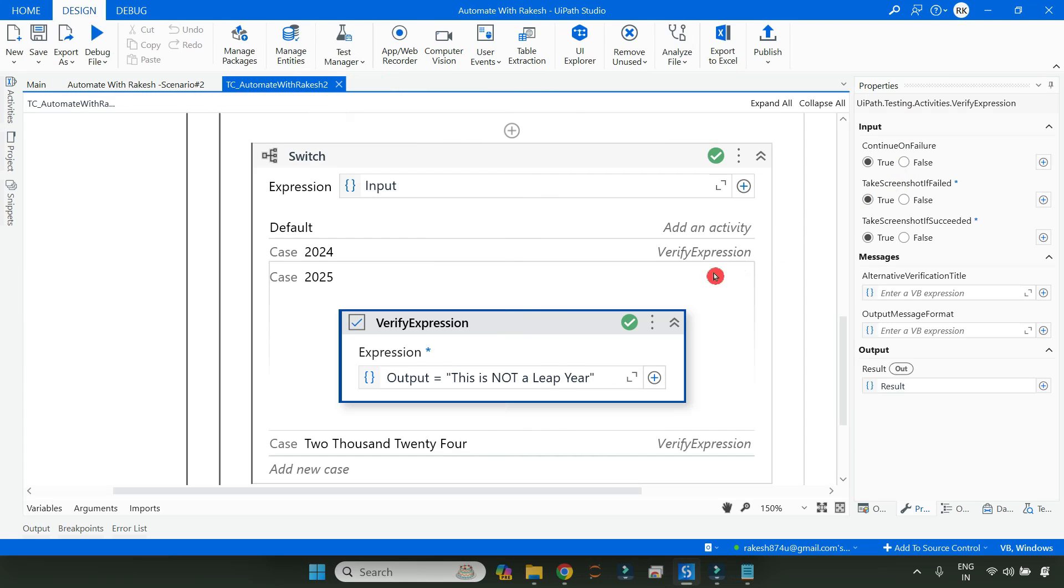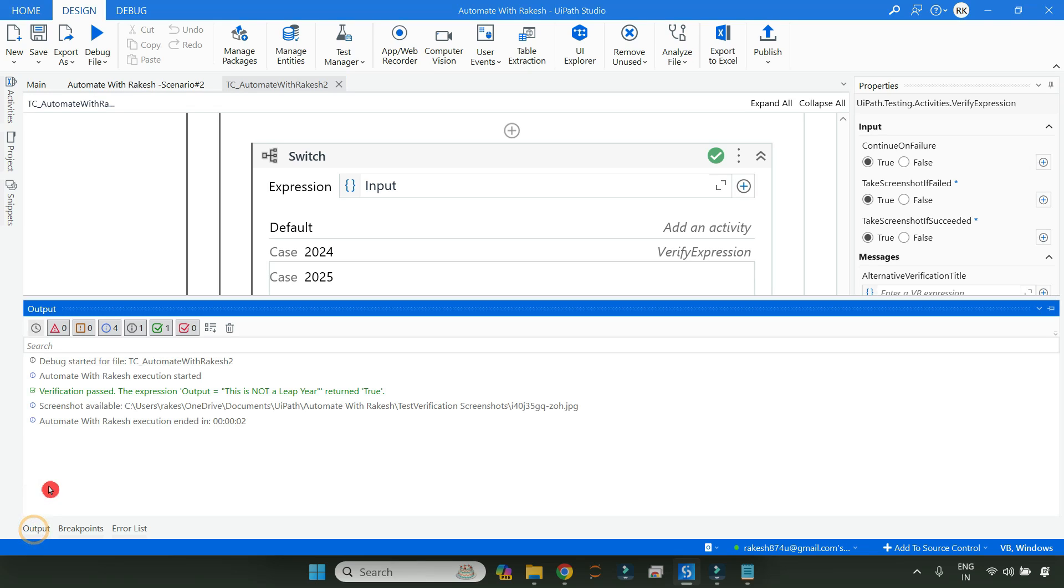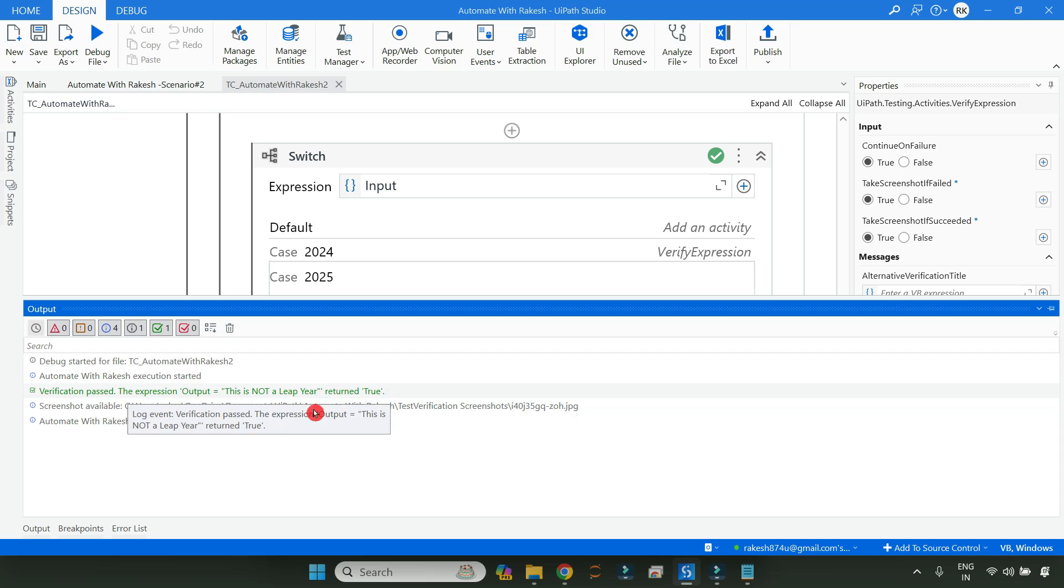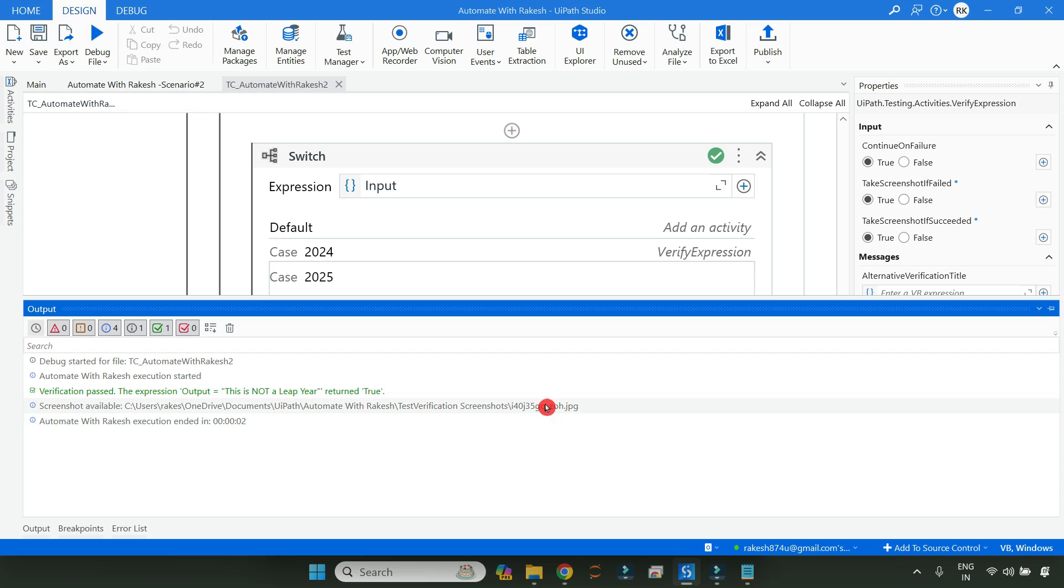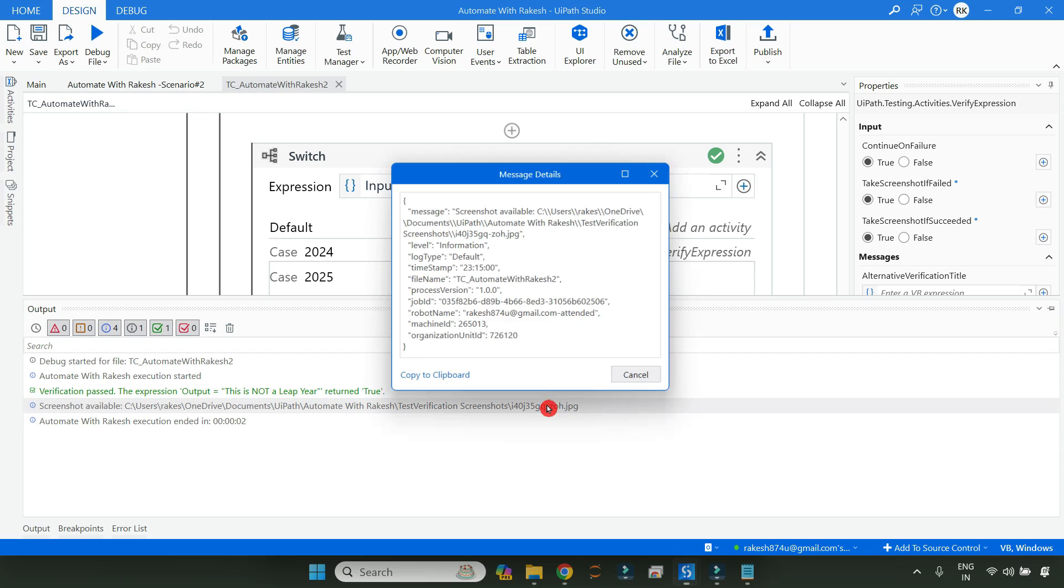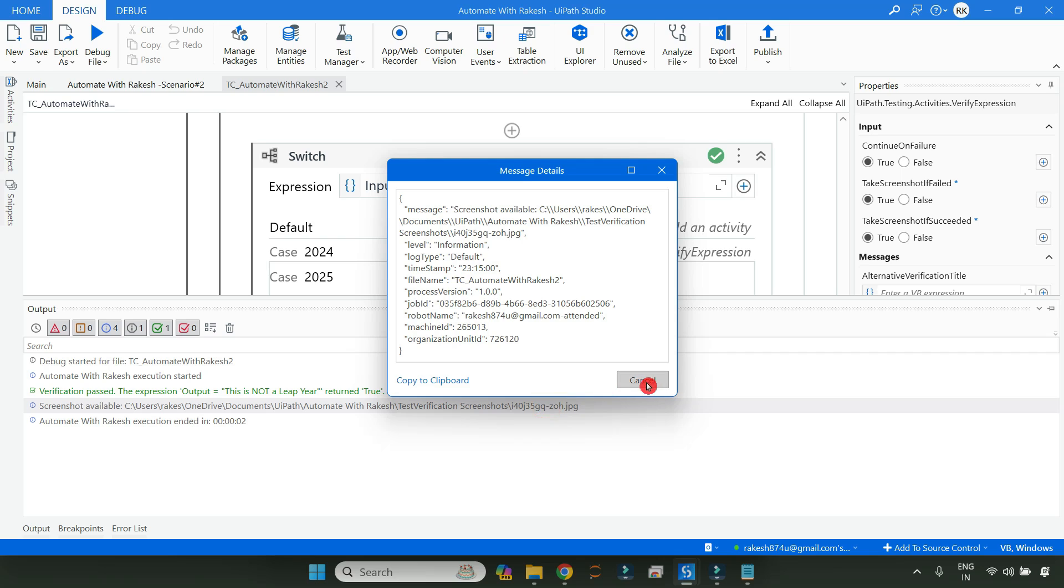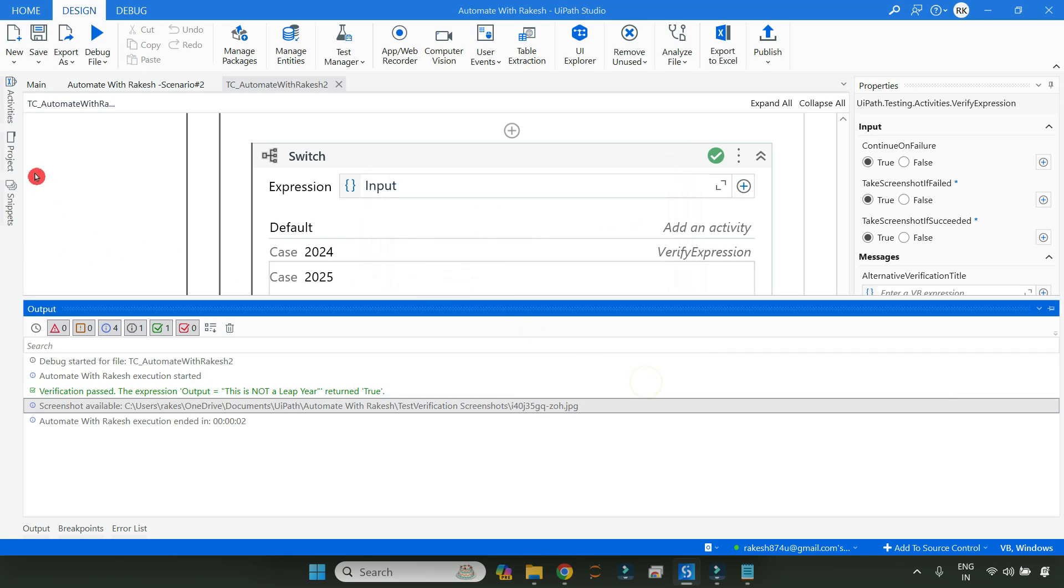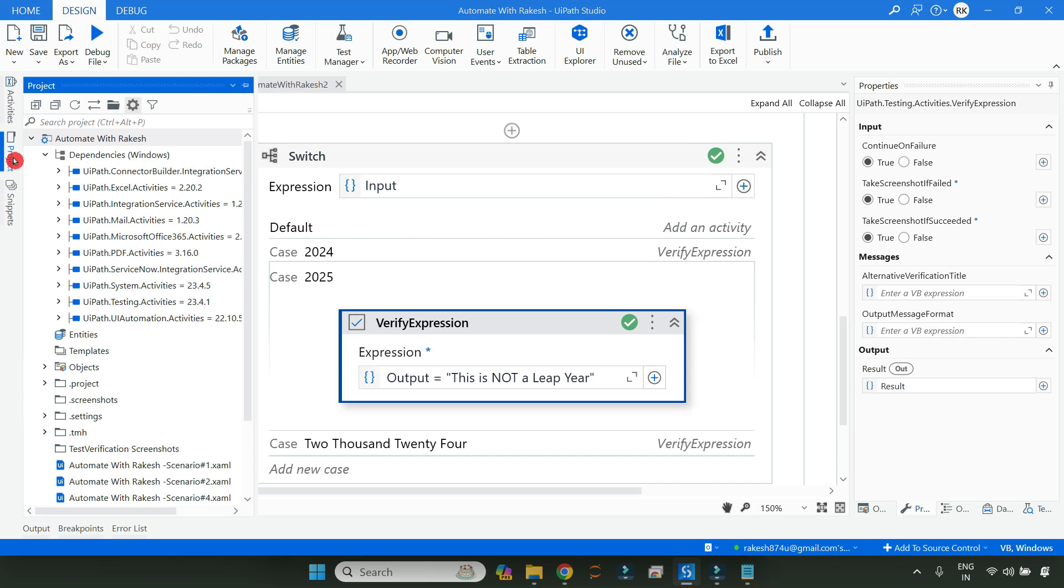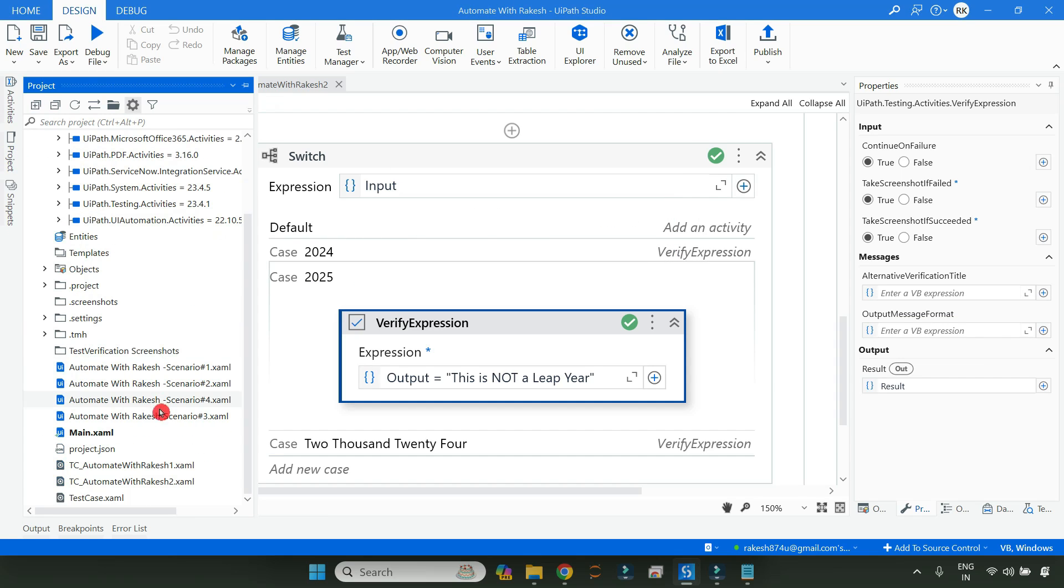You can see the test is running. Now if you look at the output, it said verification passed and true. Screenshot available in this location - in this location your screenshot is available. So what you can do, you can go to your projects folder.